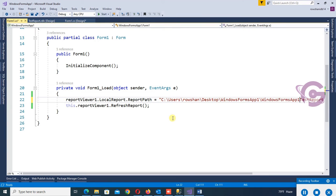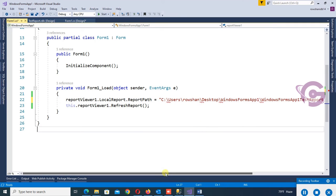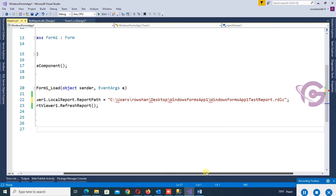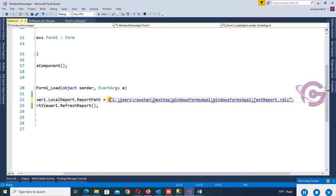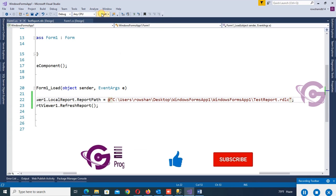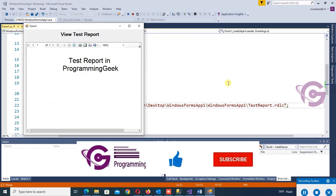This is the report path. Add a backslash after the directory, then add an @ symbol at the beginning of the path string to avoid escape character errors. Debug — yes, the report is perfectly loaded in the Report Viewer.